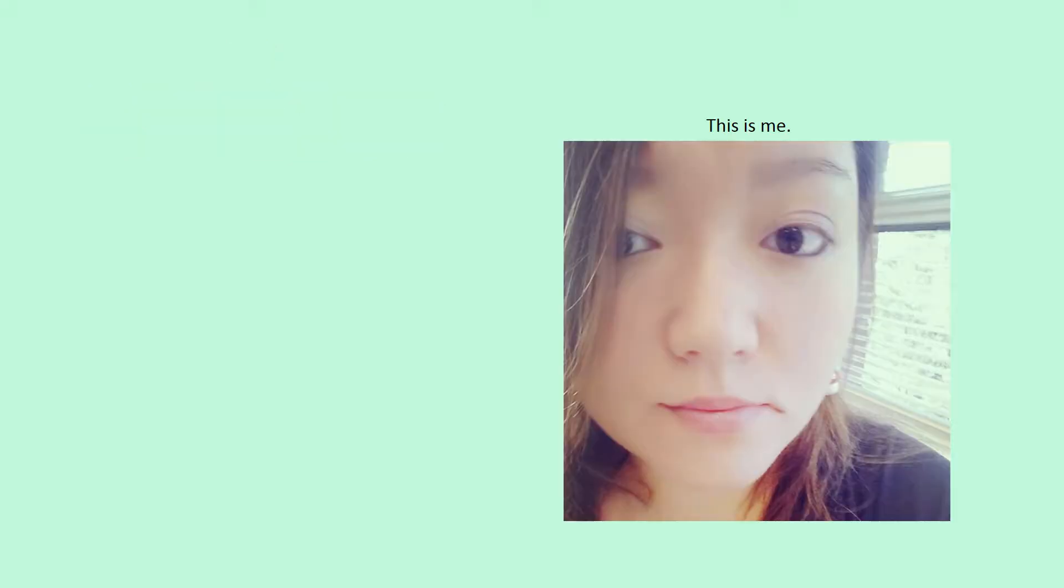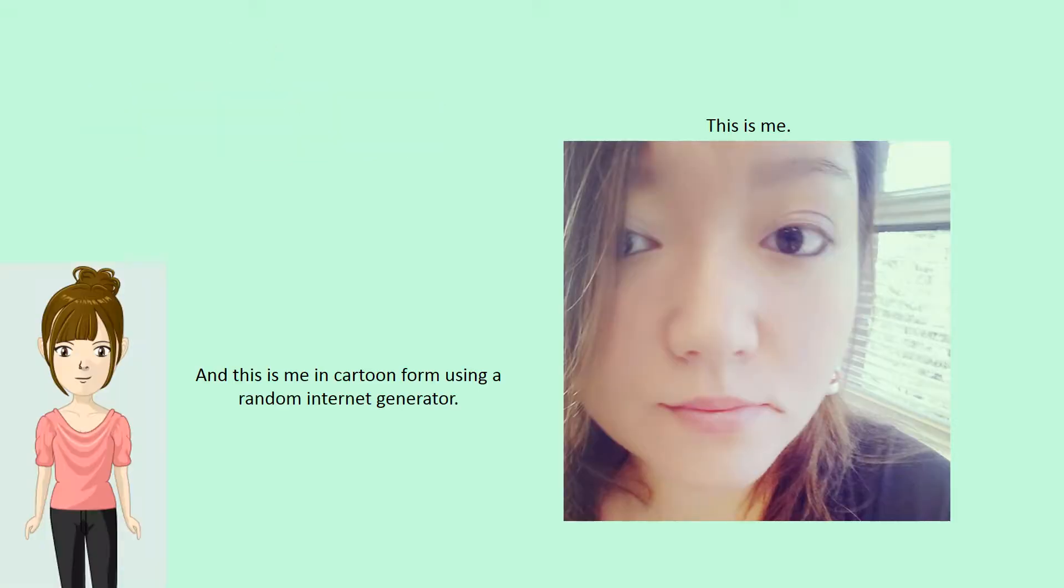Hi, Kim here. This is me, and this is me in cartoon form using a random internet generator.